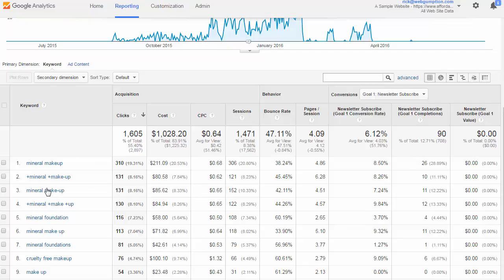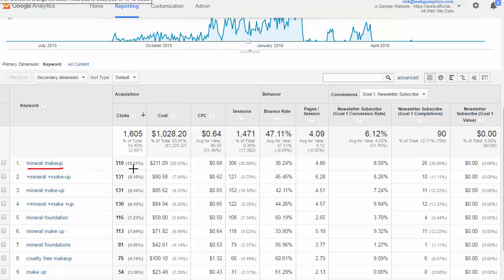Anything we see in the left navigation here isn't necessarily what the end user searched for — it's more the keyword that we were bidding on which triggered our ad to appear, and they're not exactly the same thing. In general they can be pretty close. For example, we're bidding on the keyword 'mineral makeup' — we saw about 310 clicks costing $211. With our newsletter subscription goal toggled, we saw about 26 newsletter subscribes from that keyword.